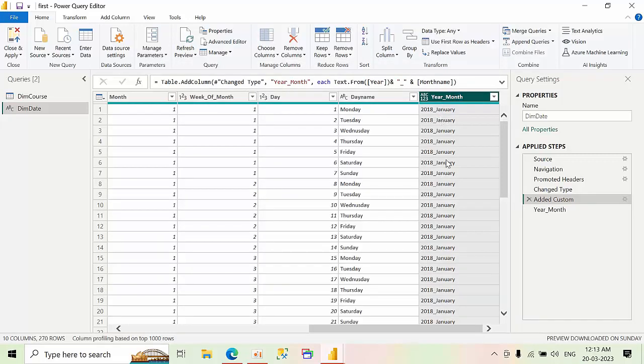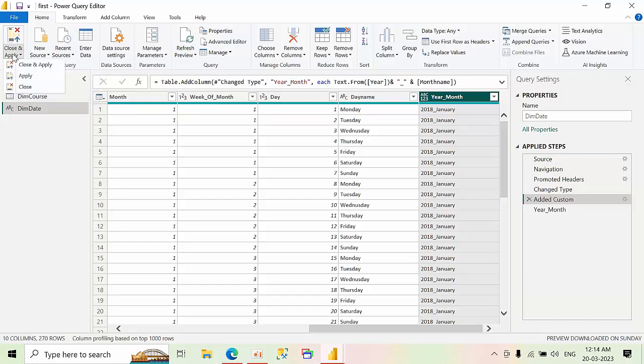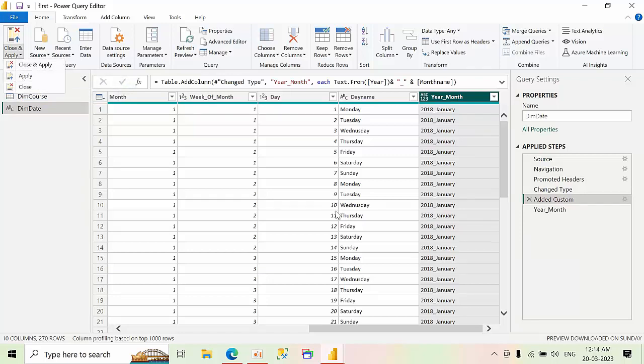See, that year got merged. Our requirement was to merge two data types which is number and character. So this is how you can merge with the formula. If you want to save the changes, click here and close and apply or you can use apply as well.